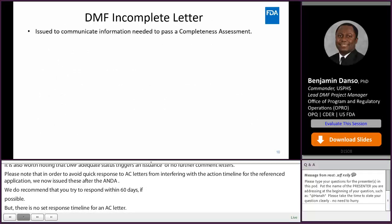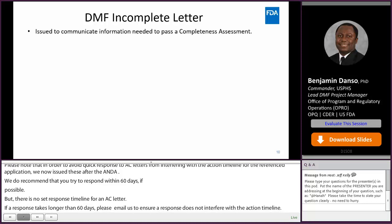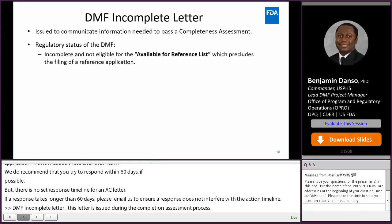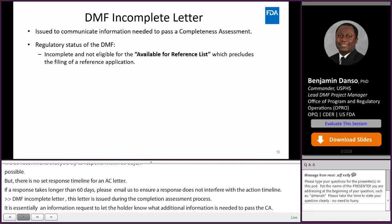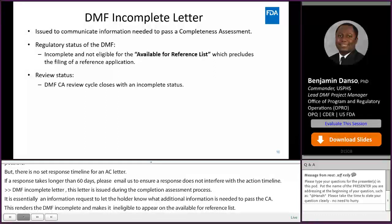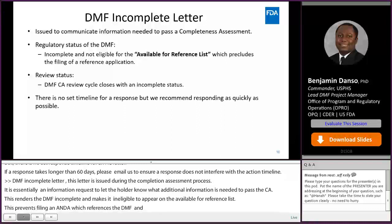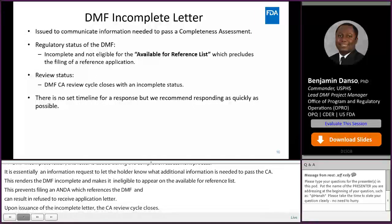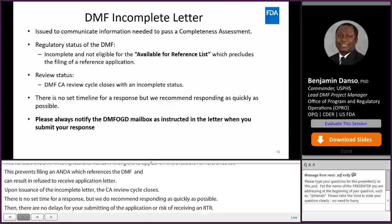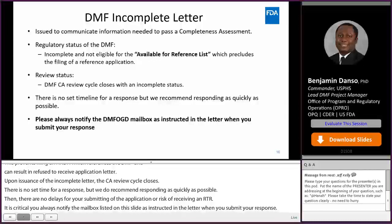DMF incomplete letter. The DMF incomplete letter is issued during the completeness assessment process. It is essentially an information request to let the holder know what additional information is needed to pass the CA. This renders the DMF incomplete and makes it ineligible to appear on the available for reference list. This prevents OGD from filing an ANDA which references the DMF and could result in a refuse to receive action on an application. Upon issuance of the incomplete letter, the CA review cycle closes. There is no set time for a response, but we do recommend responding as quickly as possible so that there are not delays for your customer submitting the application or risk of receiving an RTR. It is critical that you always notify the DMF OGD mailbox as instructed in the letter when you submit your response. If no email notification is provided, the CA stands the possible risk of sitting idle in an incomplete status.